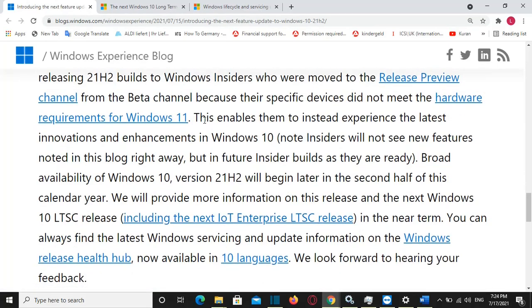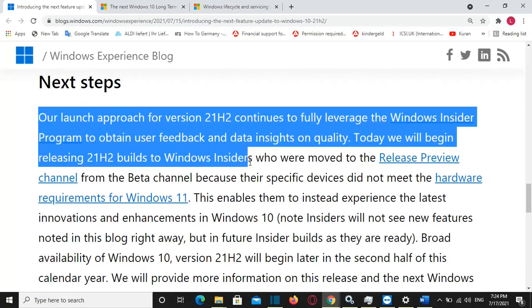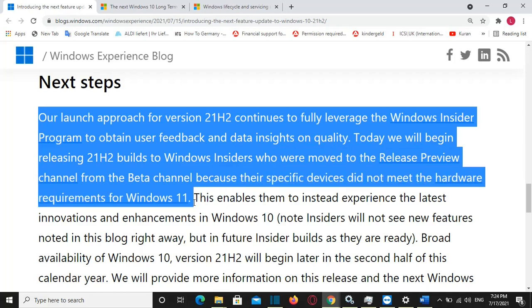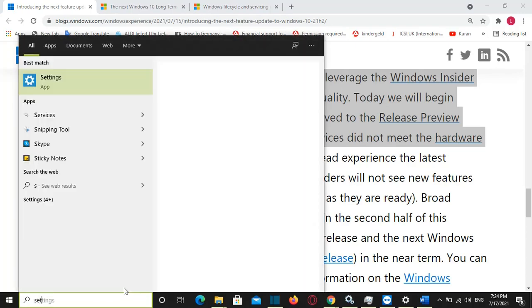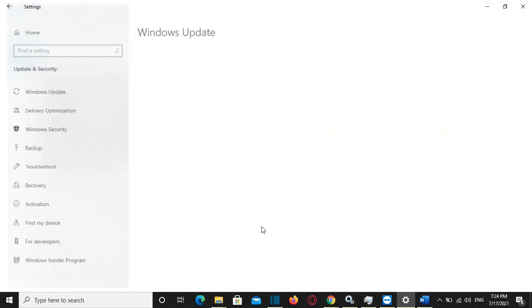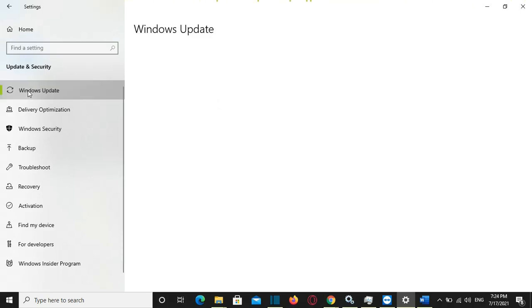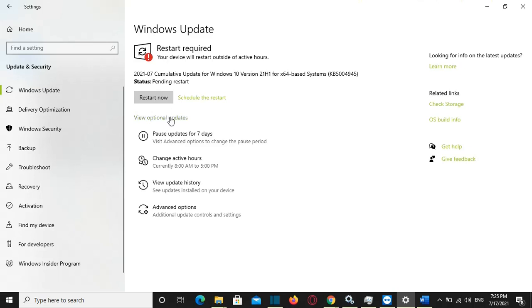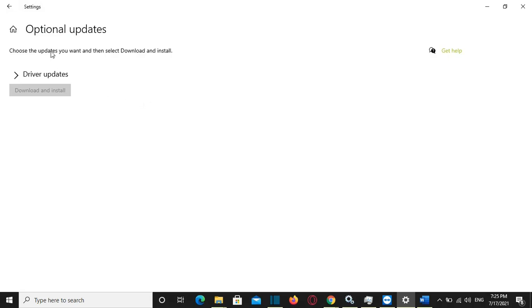So basically, if you want to test it right now, you just have to be a member of the Windows Insider program and then you can test this version of Windows 10. In order to install this new version, open your Windows Update settings and select Check for Updates. If the update appears, you can simply select Download and Install to get started. According to Microsoft, we will be able to install the official version beginning in September or October, so we just need to keep installing the updates that have been released recently.